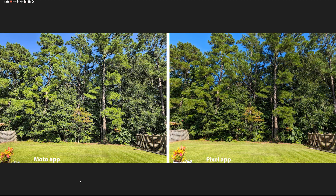Here's a good example of how the Moto app does not do too well in bright sunlight. The trees are way too sharp, and the lawn is just too over-processed — it doesn't look like that. It almost looks like sandpaper. It needs a softer look like you see using the Pixel app. The trees have a very natural look, the colors are toned down correctly. The Moto app just does this constantly — it over-sharpens the photo.